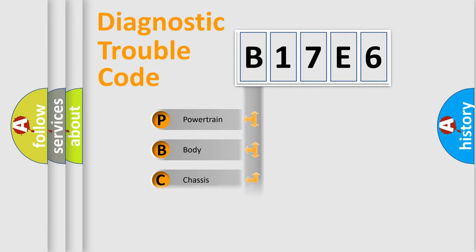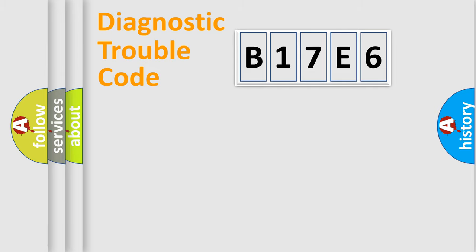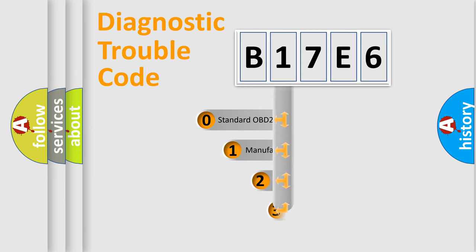Powertrain, body, chassis, and network. This distribution is defined in the first character code.